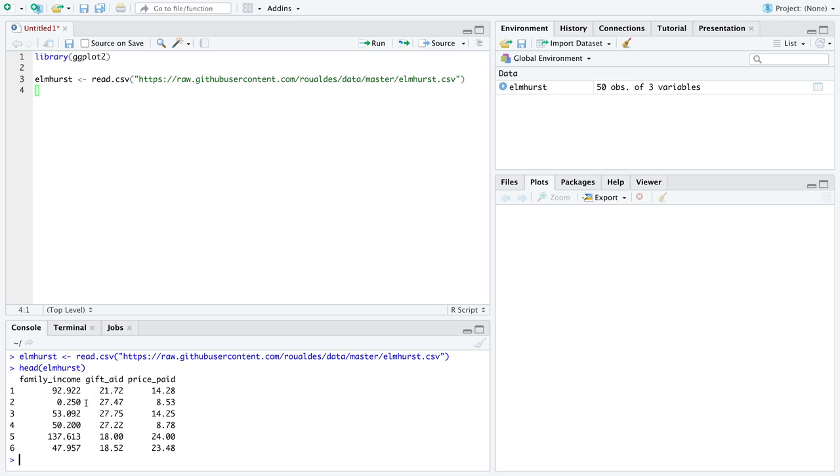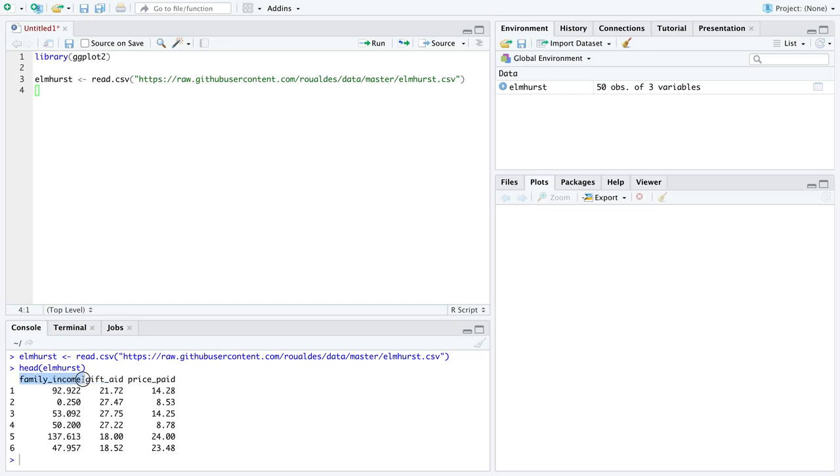I'm going to suppose, I think logically, but someone could argue differently, I'm going to suppose that family income is the explanatory variable because as family income changes, the amount of aid you receive should change. So I'm going to put family income on the x-axis and gift aid on the y-axis.